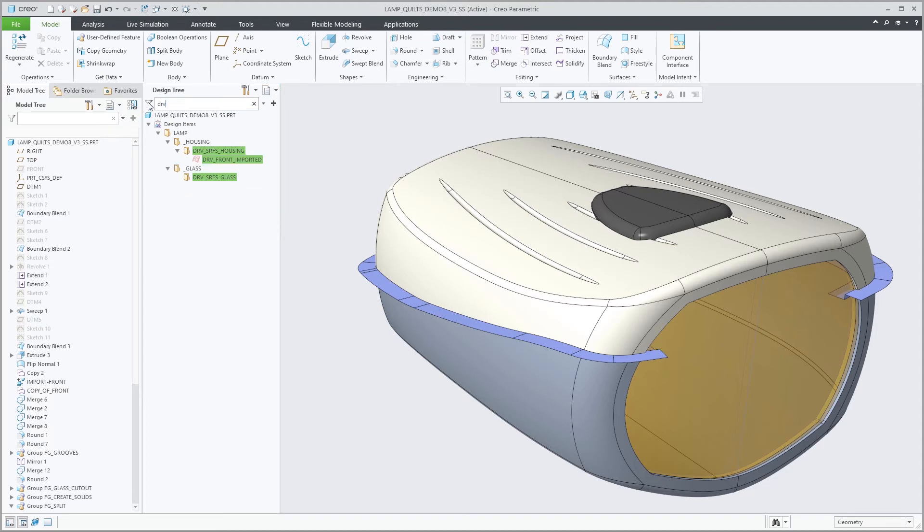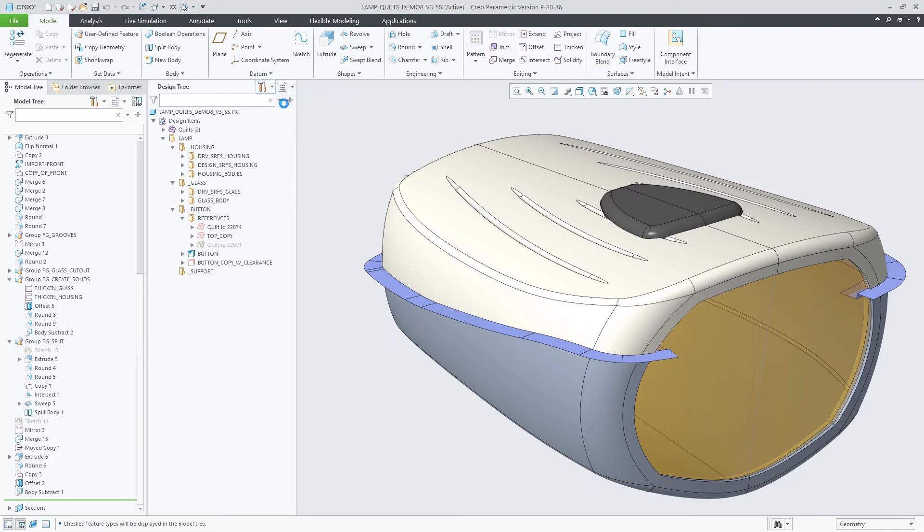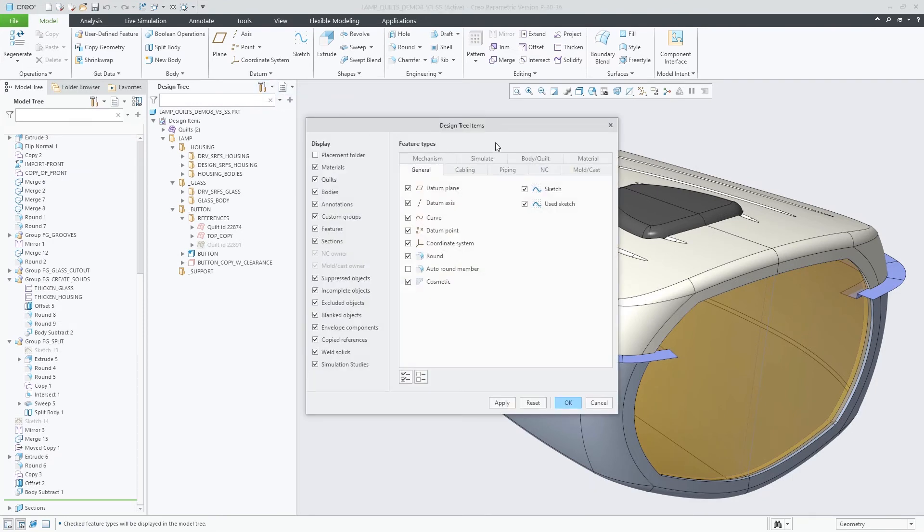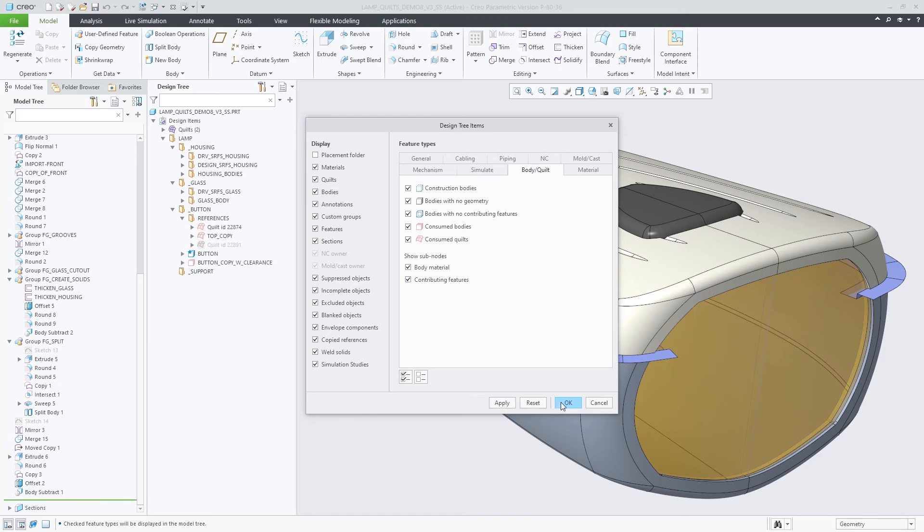In addition, you have the option to configure the design tree settings separately. This allows for different design tree filters or design tree columns when showing the design items in this secondary tree.